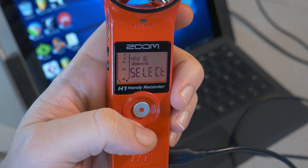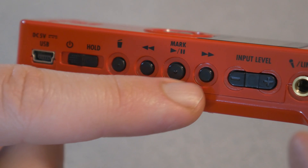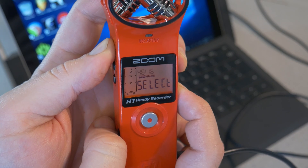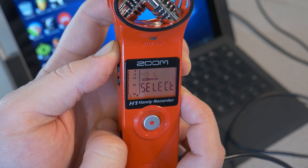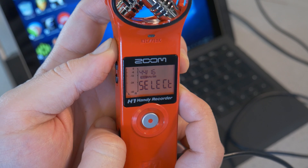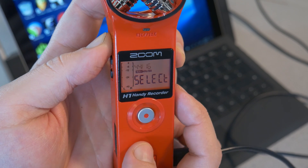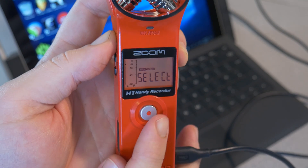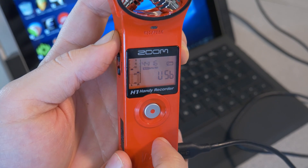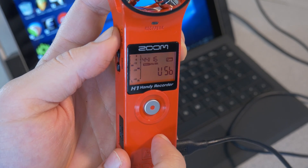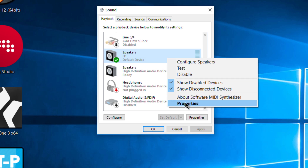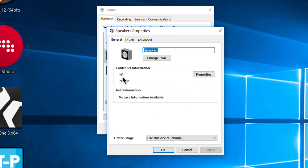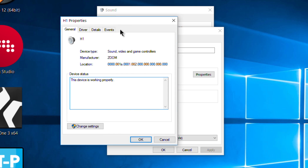From here, you can use the fast forward or rewind button to choose your sample rate. Just choose whatever your recording application is set to. After you're done with that, press the record button again. Now you are set up to use your Zoom H1 as a two-in, two-out audio interface.